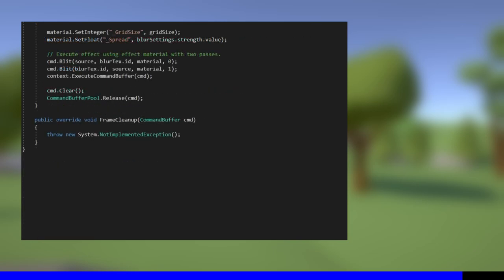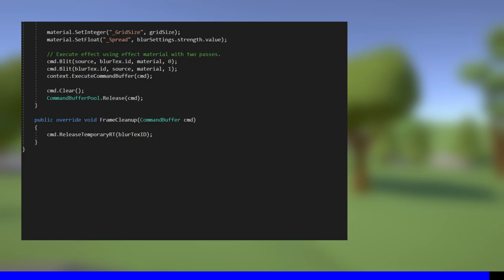The only method left is FrameCleanup, which we use to free up any resources created during the frame. It's called at the end of the frame. You don't often need to deal with manual memory management like this in Unity, but be warned that if you don't clean up things like temporary textures after using them, you may encounter memory leaks and Unity will get upset with you. The only thing we need to free is the temporary blurTex, which we can do with cmd.ReleaseTemporaryRT. Then we can call base.FrameCleanup to run the default cleanup code. And that's the BlurRenderPass script complete.